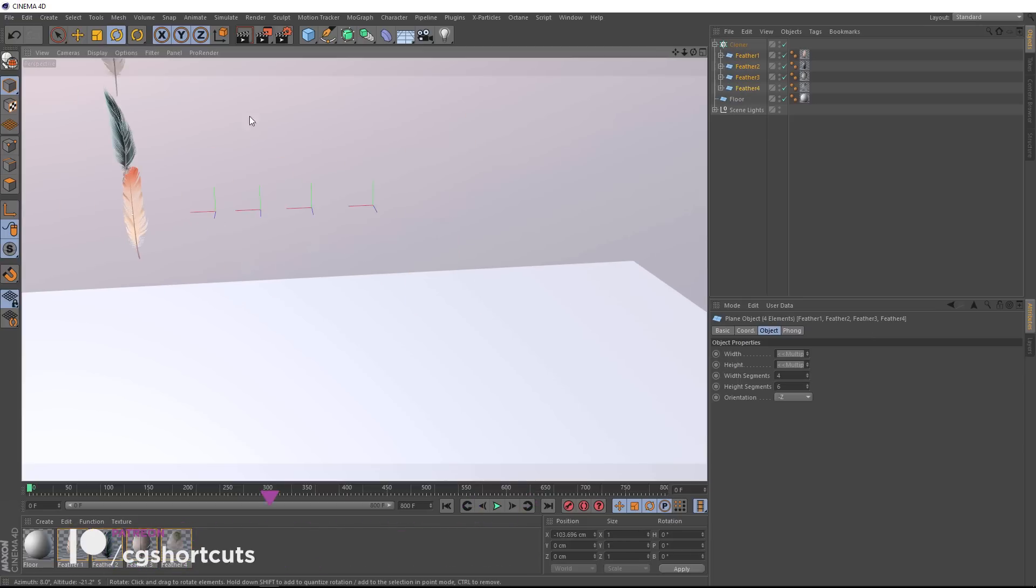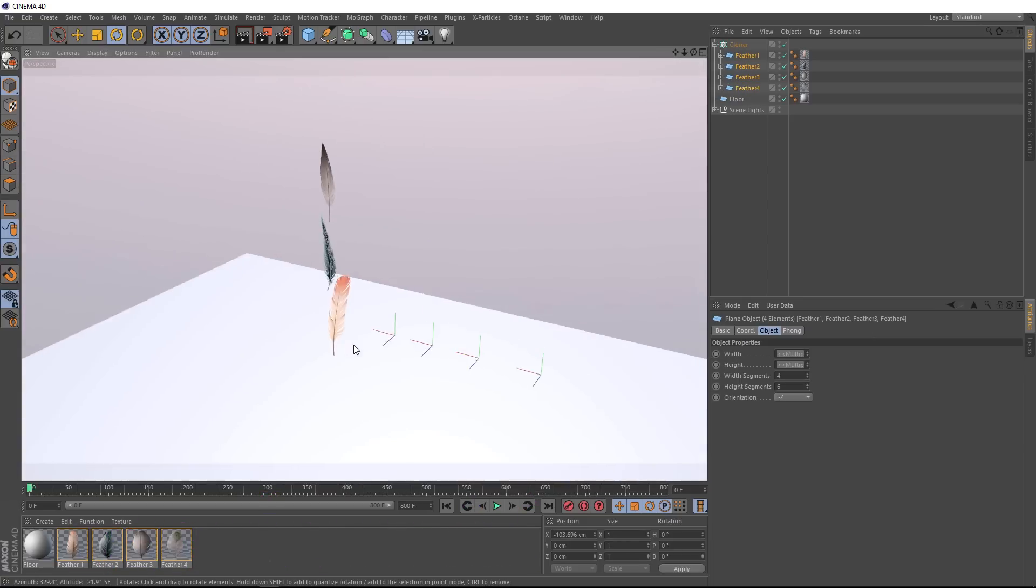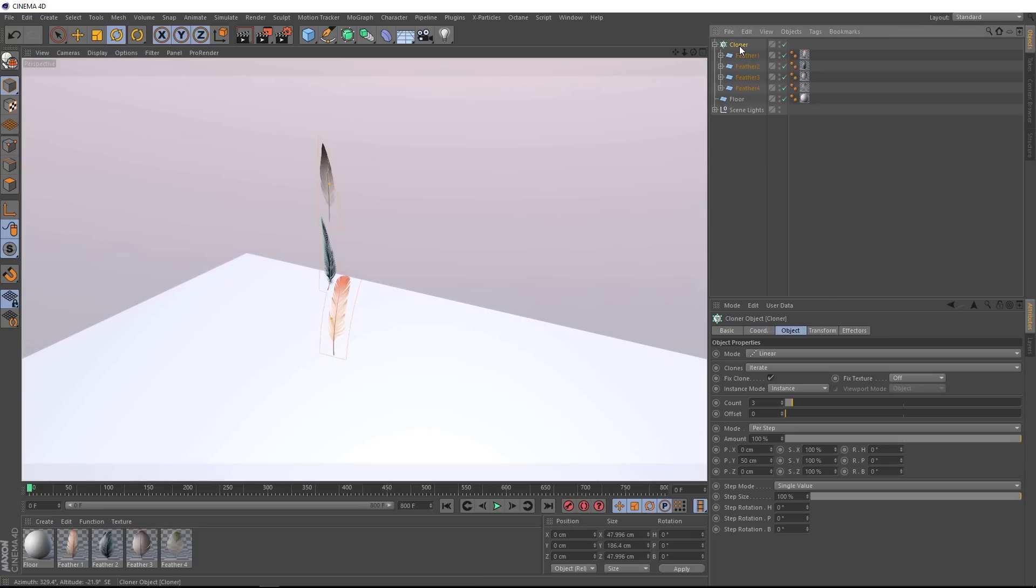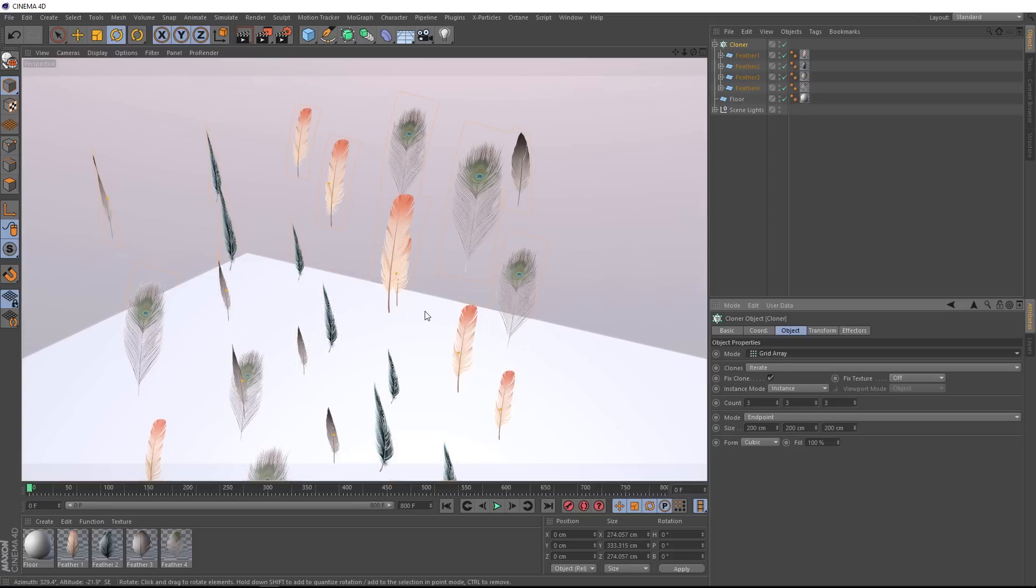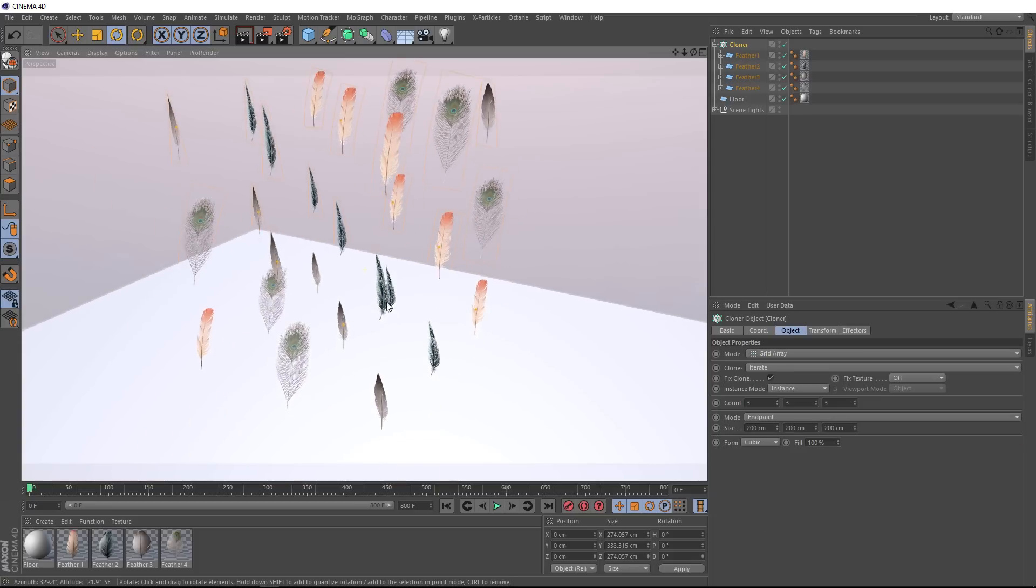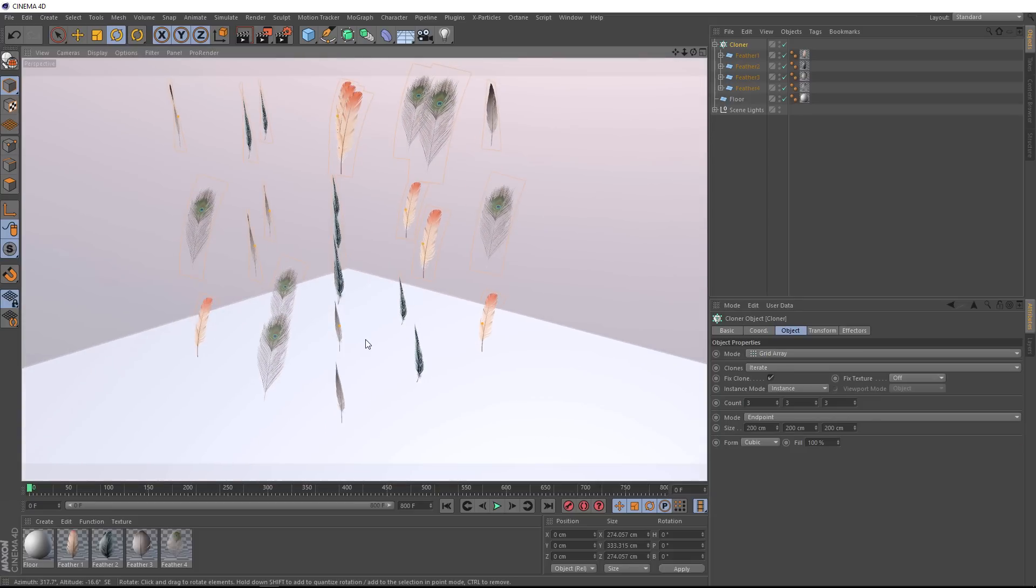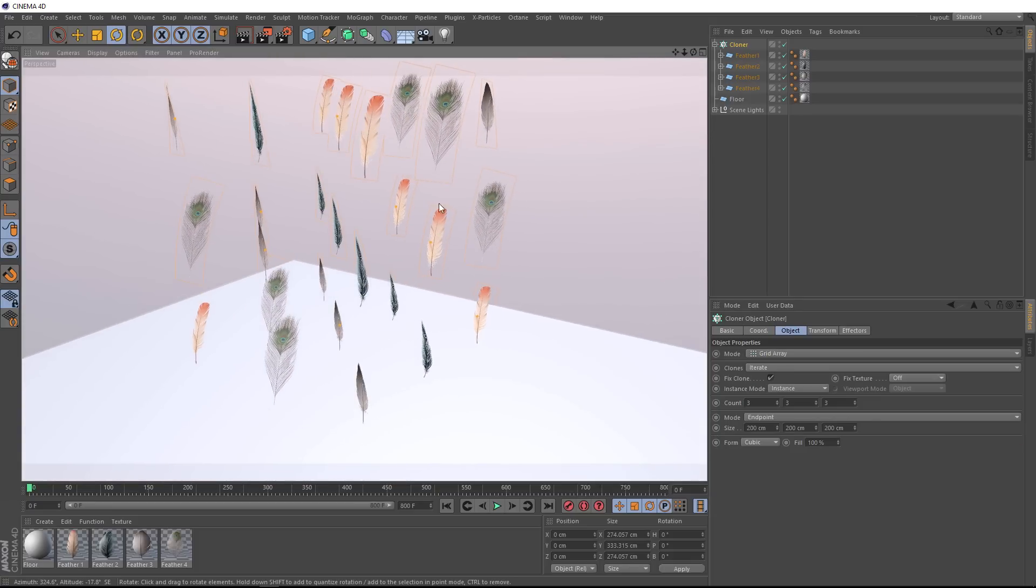And they're cloning in the wire direction at the moment. So let's click on that guy. And down here under object, we're set to linear mode. Let's change that to grid array. And I think that's a good amount of feathers, but we want to randomize this a little bit.